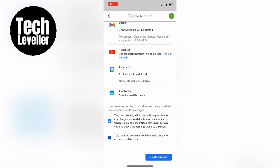And there you have it. That's how you delete your Gmail account on your iPhone using the Gmail app.